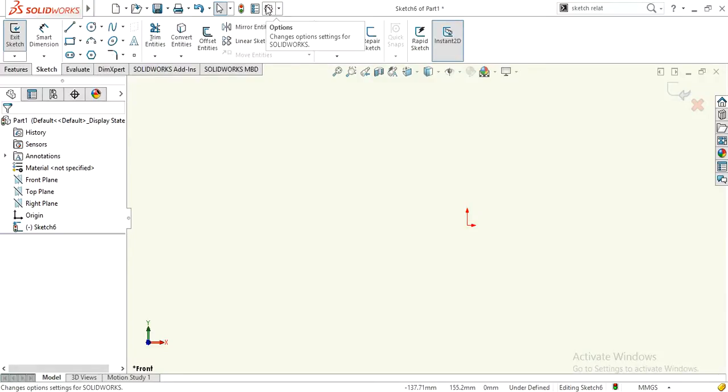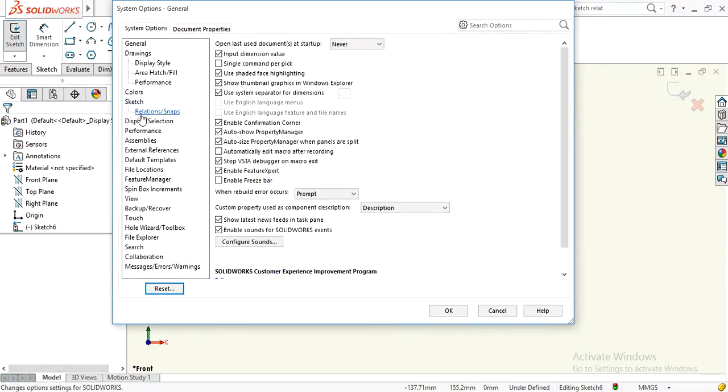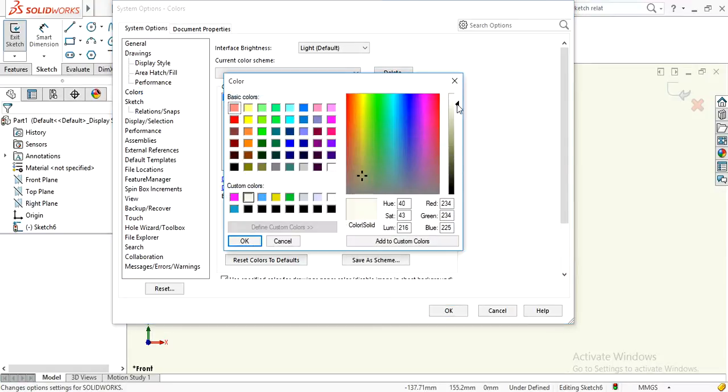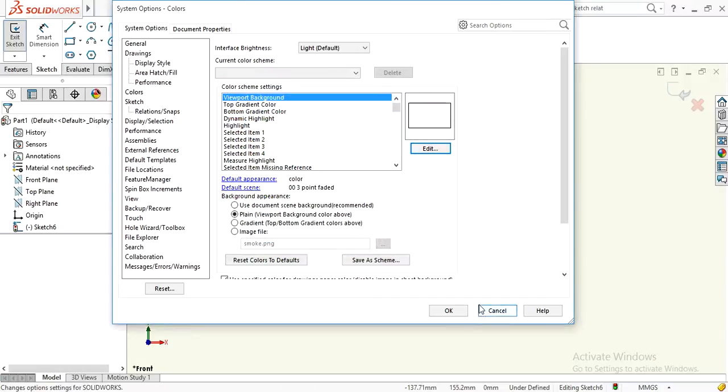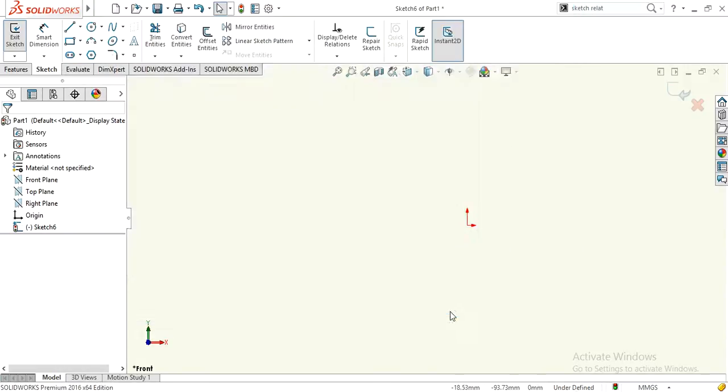Go to Options, then Colors, edit and select any color of your desire, press OK, and the color is changed.